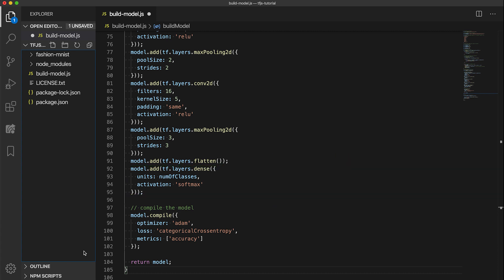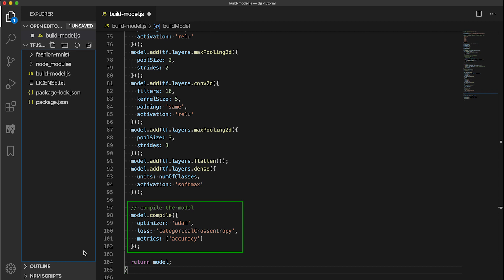After the model is built, before we can use it, we must configure it with the compile function. Here, we specify the optimizer for which we choose the Adam optimizer and then the loss function for which we use categorical cross entropy. We also specify accuracy as a metric to be evaluated during training and testing. We then return this model.